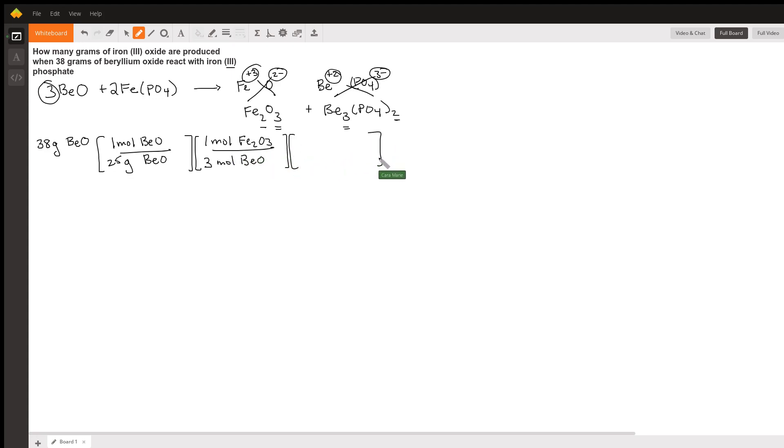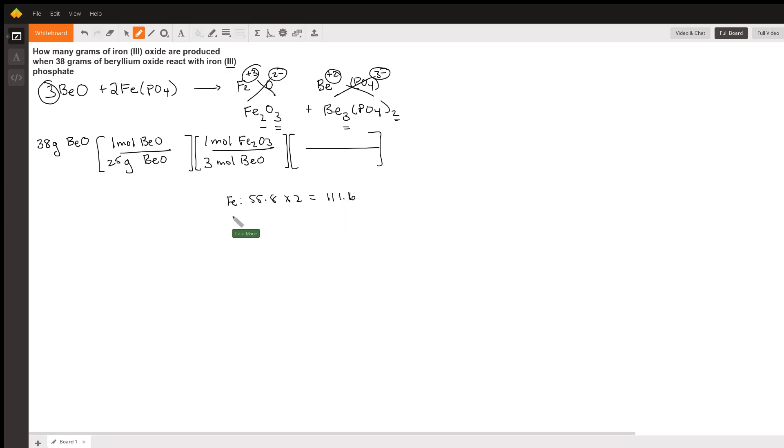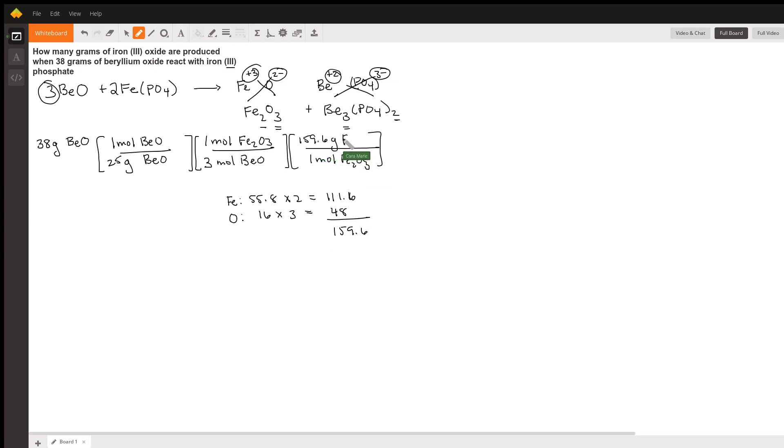Now it's a quick conversion to get back to grams using the periodic table. So the molecular weight of iron is 55.8 - there are two of them in iron oxide. And then oxygen has a molecular weight of 16 - there are three of them. So this is a total molecular weight of 159.6. So we know in one mole of iron oxide, we have 159.6 grams of iron oxide.